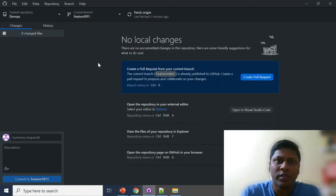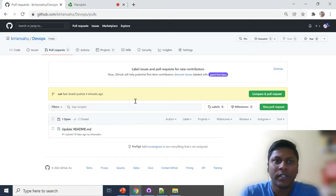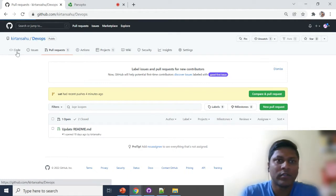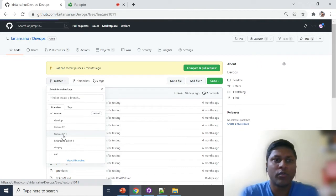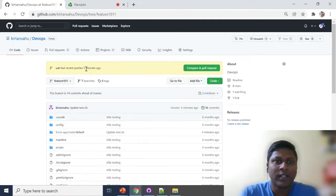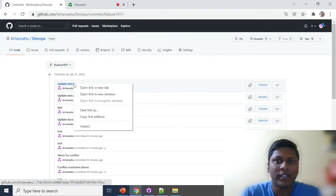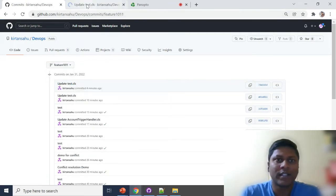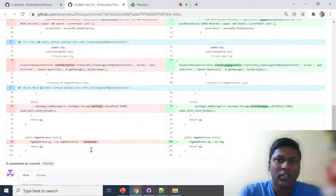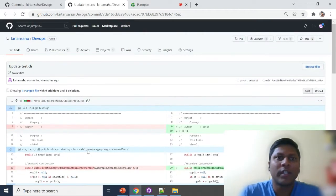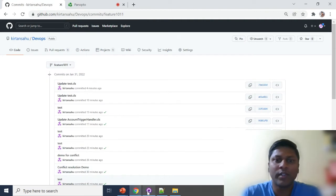I pushed the changes into the repository. You can see here the file — feature 1011 was committed recently, five minutes ago. Let's click on the commits and you can see what changes were made. These are the changes I made, and now I want to create a pull request for these changes to the UAT branch.